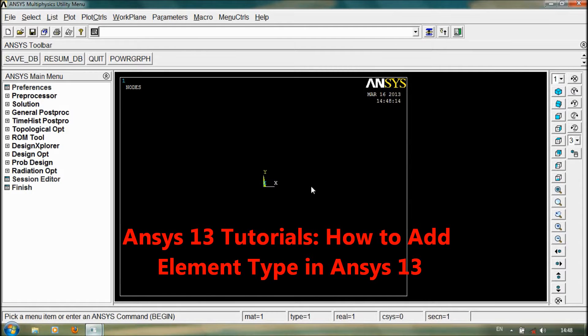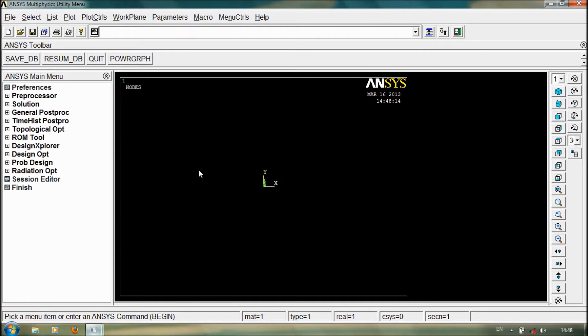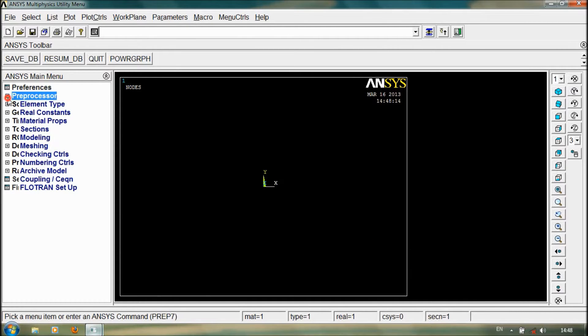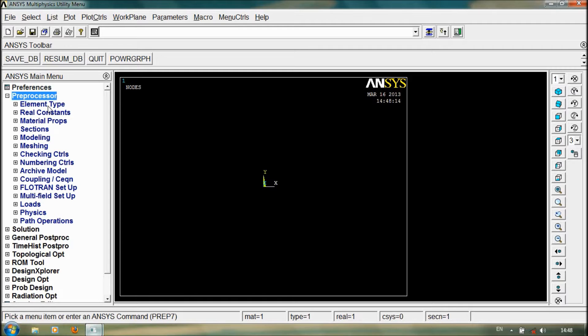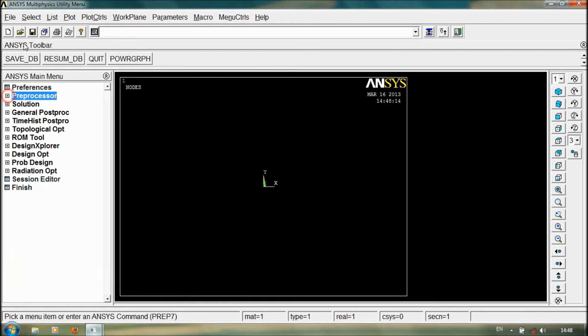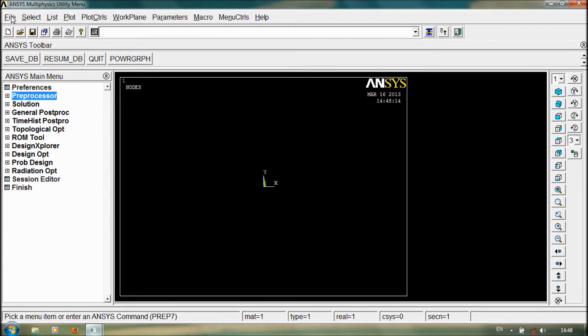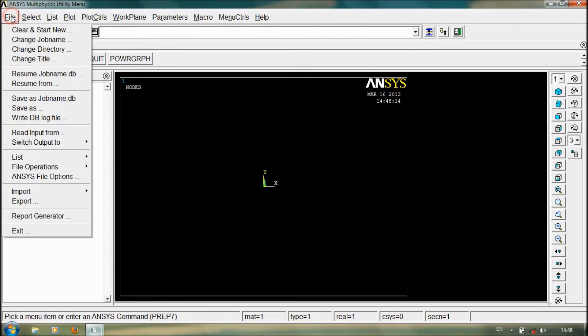Hi friends, today we are going to see the ANSYS tutorial video about how to add element type in ANSYS 13. First, we have to start by creating a new file. For that, go to file.